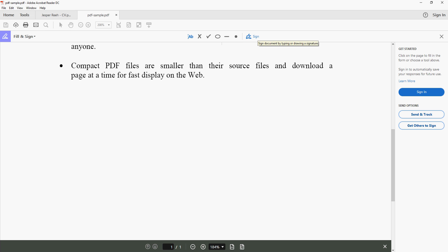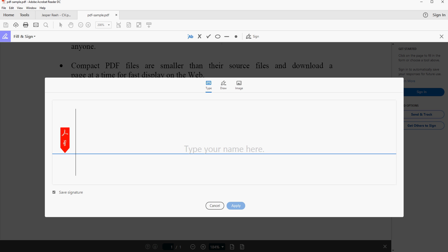So you got several options for signing. You can add a signature, you can add initials, you can also copy your signature from a piece of paper. But in this one let's talk about adding a signature.